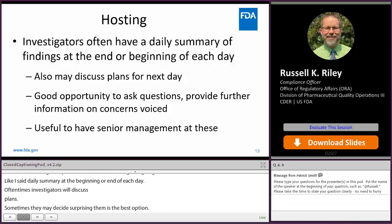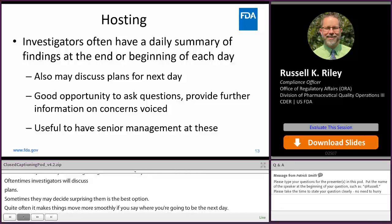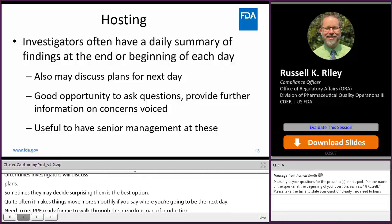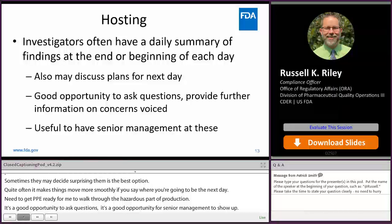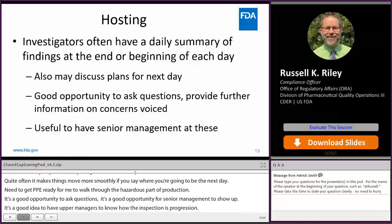It's also a good opportunity to ask questions, and actually a very good opportunity to have senior management show up as well. We're always interested in having upper-level managers know how an inspection is progressing — and if we're having trouble obtaining what we need or if everything's going great, we're happy to share that too.